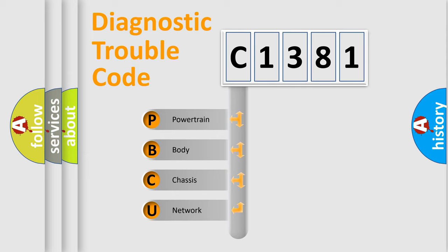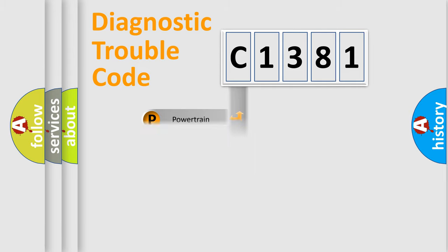We divide the electric system of automobile into the four basic units: Powertrain, Body, Chassis, and Network.